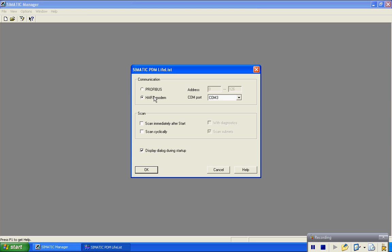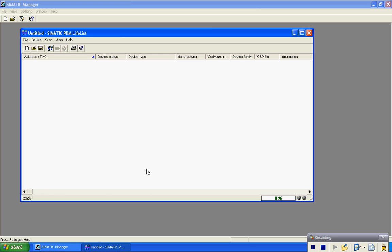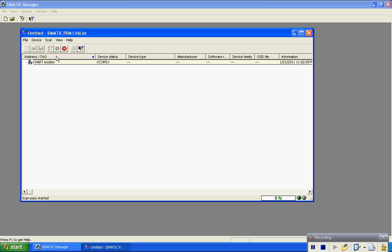As you can see here I have a HART modem hooked up to the transmitter going across the 250 ohm resistor in the loop. We hit OK. We are going to go out and look for this transmitter and do a scan and then a start.